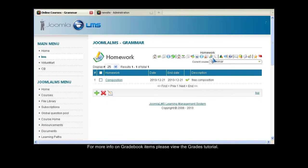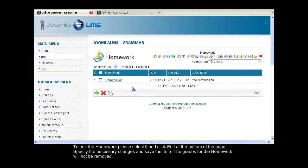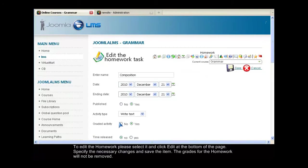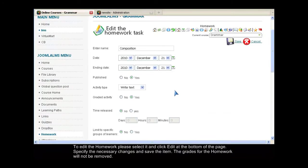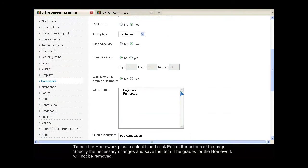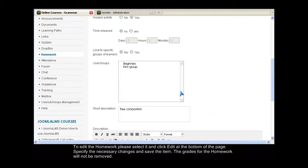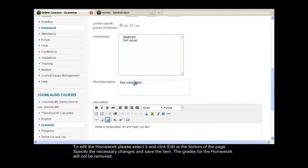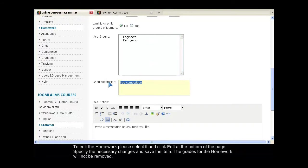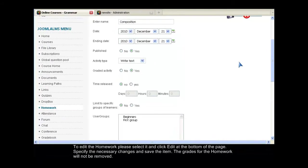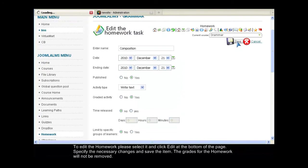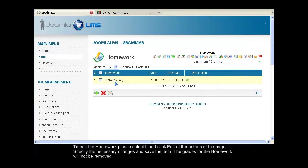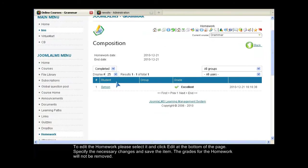To edit the homework, please select it and click Edit at the bottom of the page. Specify the necessary changes and save the item. The grades for the homework will not be removed.